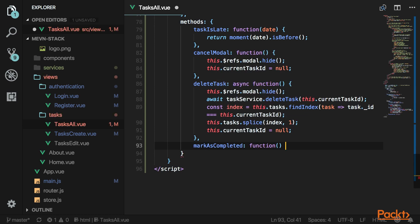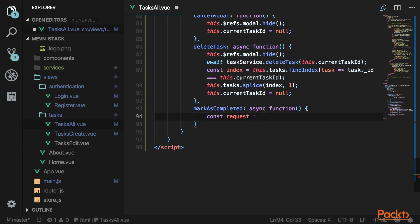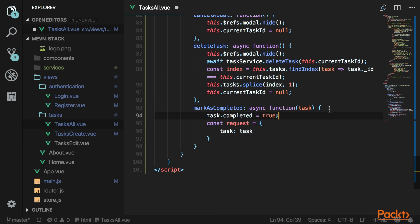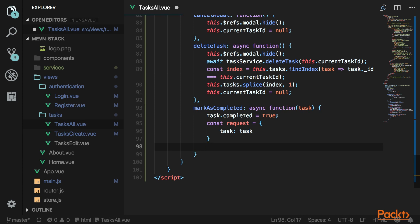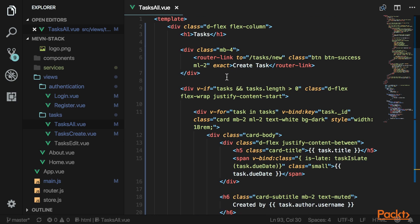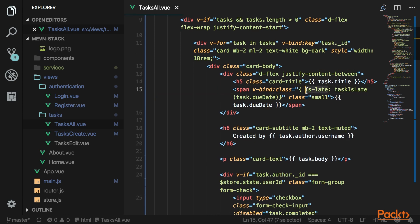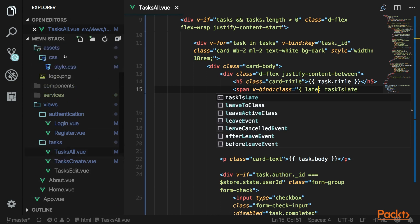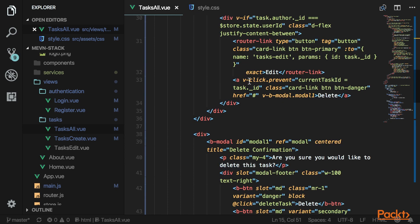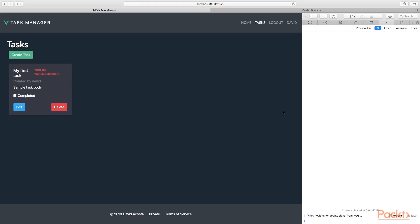Create the markAsCompleted method, also async. Create a request object with the task passed in as a parameter. First mark it as completed, then send it to the server. Actually, we don't need async here since we don't need to do anything after. Go up and rename the isLate CSS class to just 'late'. Fix an error where VClick should actually be v-on — make that correction. After the fix, your task should be displayed with all values.